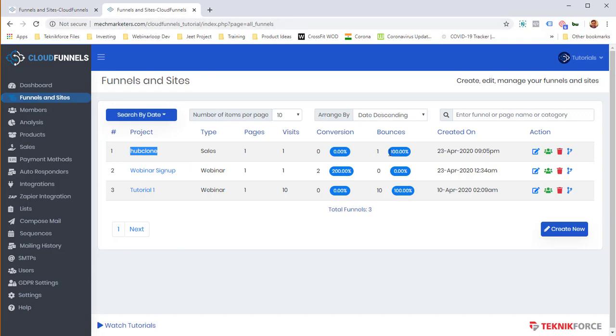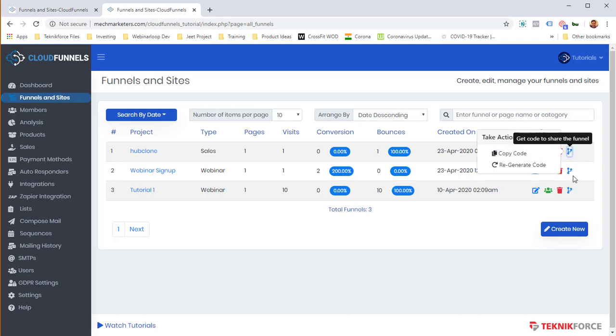All I need to do is go to my funnel here. Right here in Action, there is a little link which says Get Cloud Code to Share the Funnel. Click on it. And the code is copied to your clipboard when you click on this command.